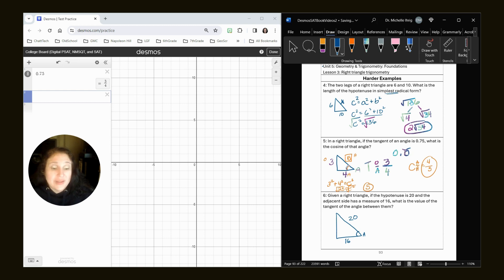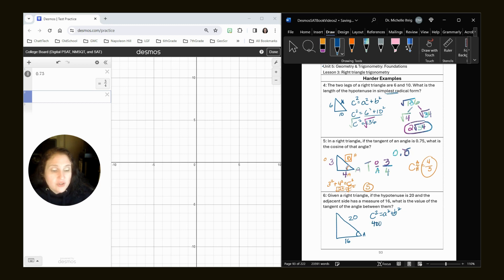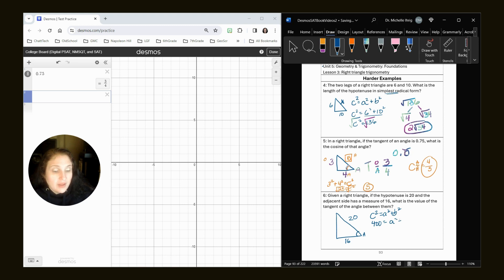So again, we're going to have to work backwards. So we've got the formula they gave you is C squared equals A squared plus B squared. So we have 400. You might notice that this is a Pythagorean triple, but I'm going to just keep working. A squared plus 16 squared.